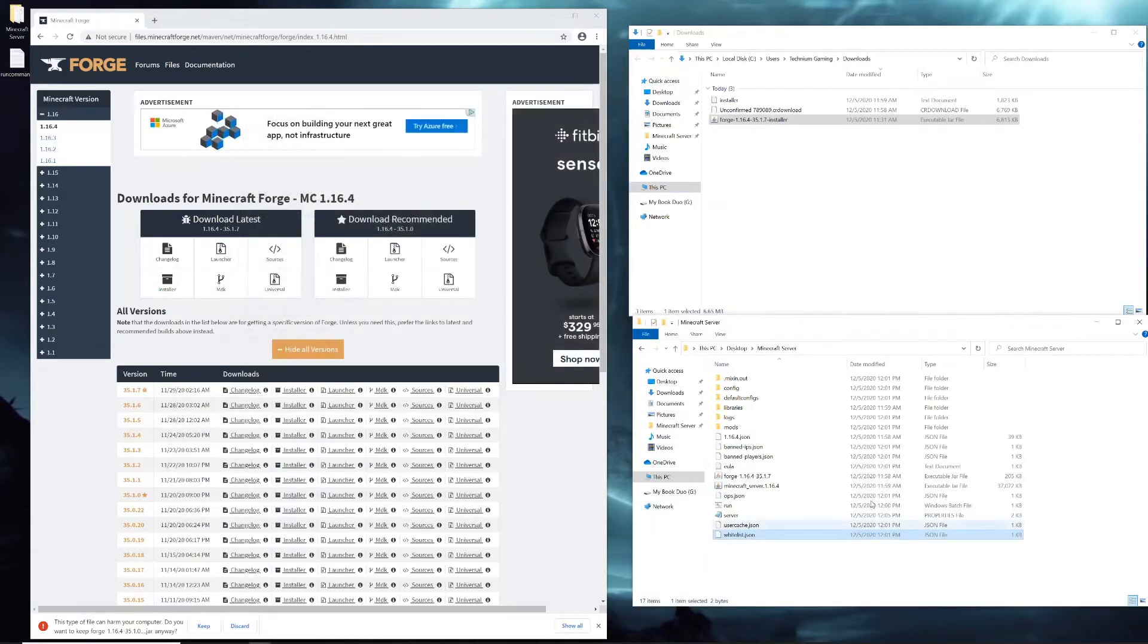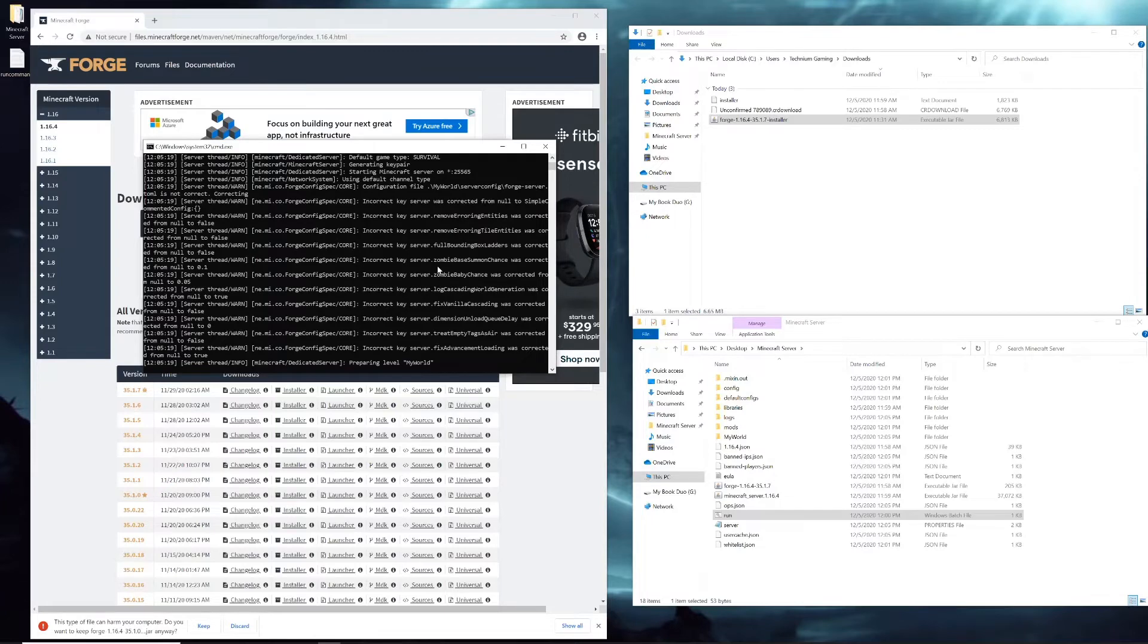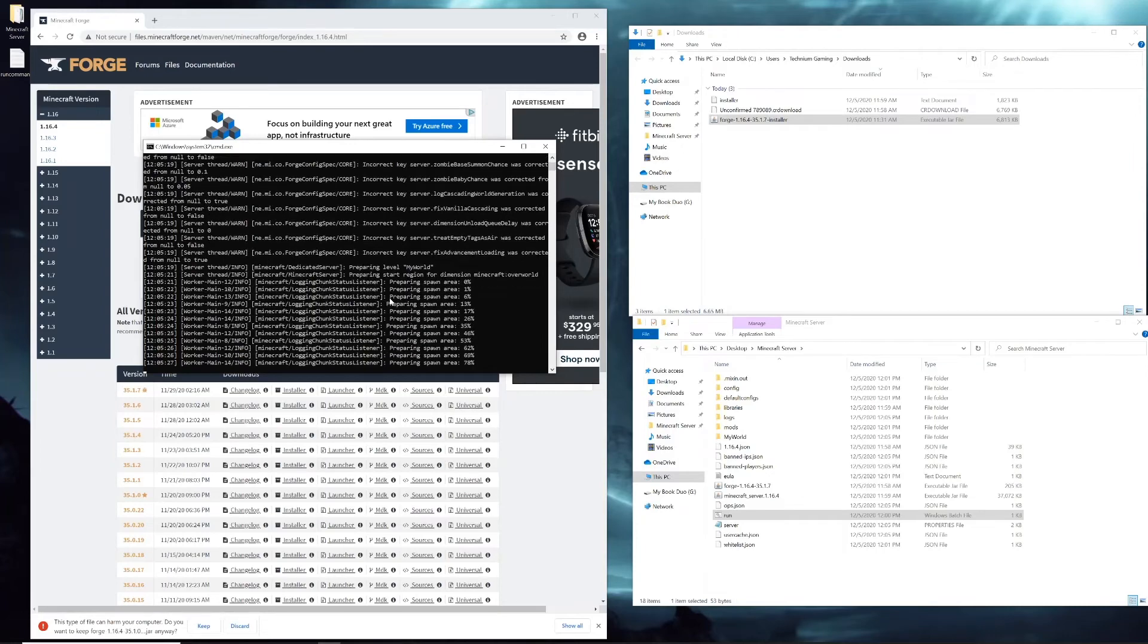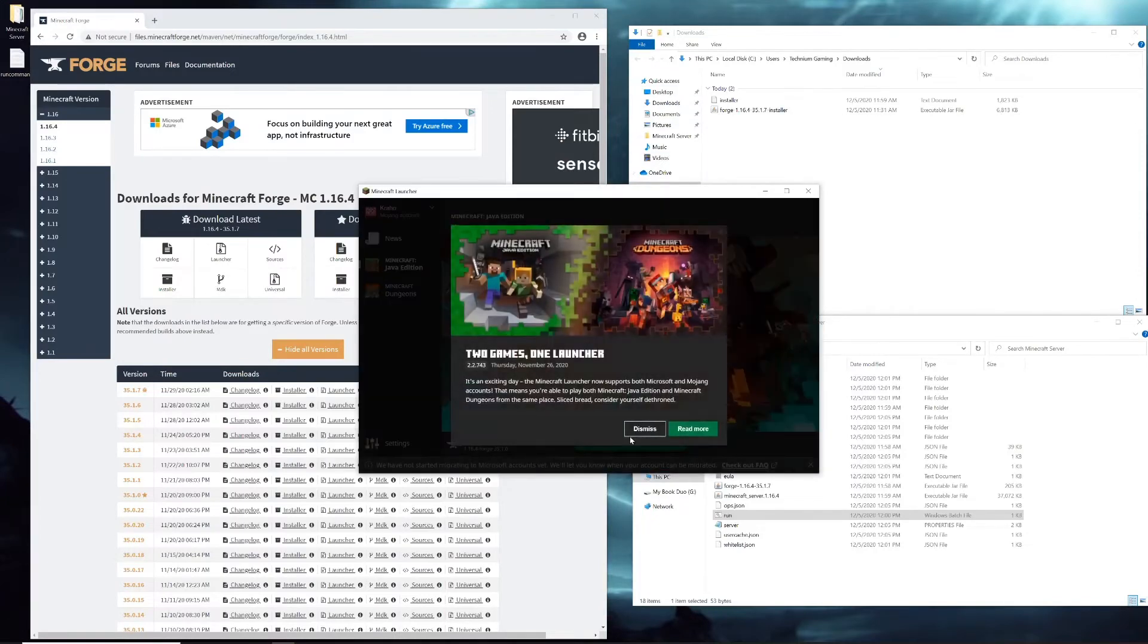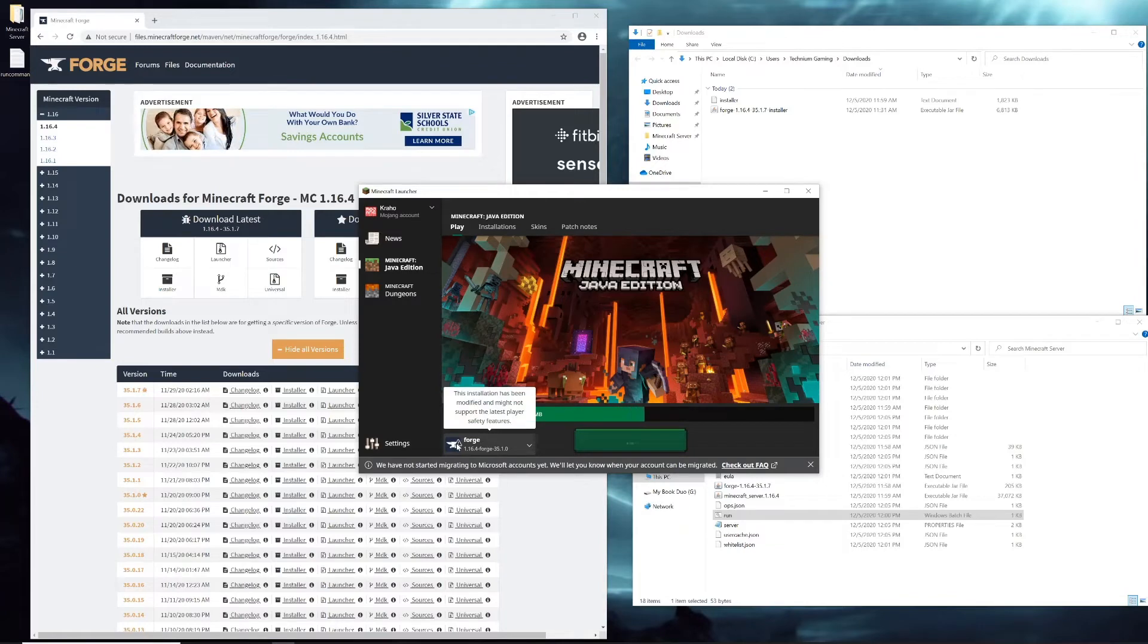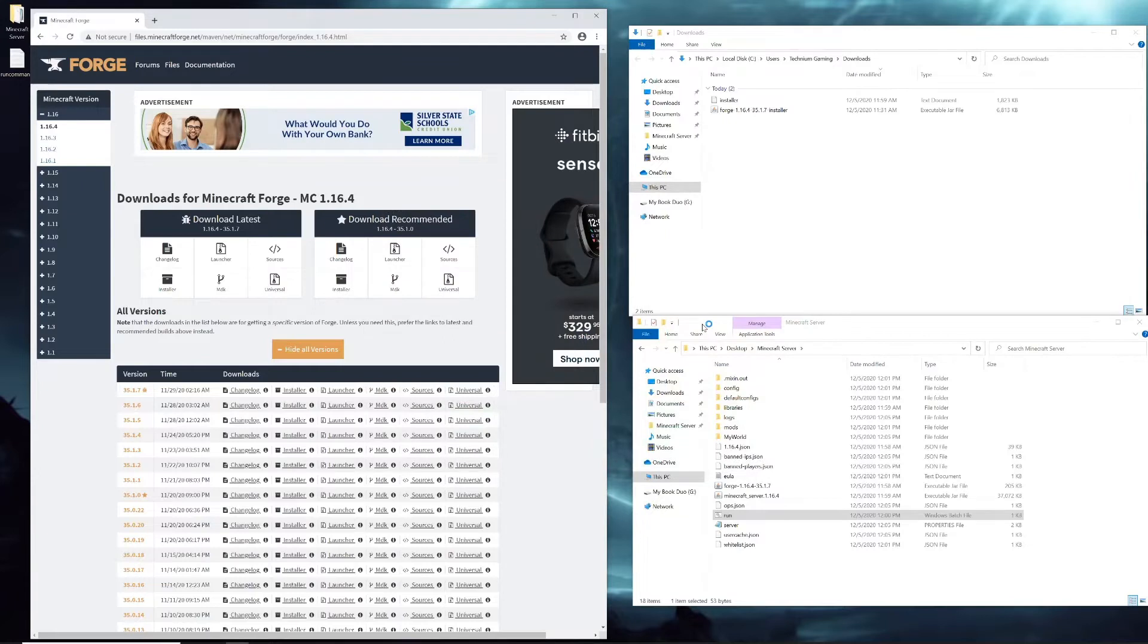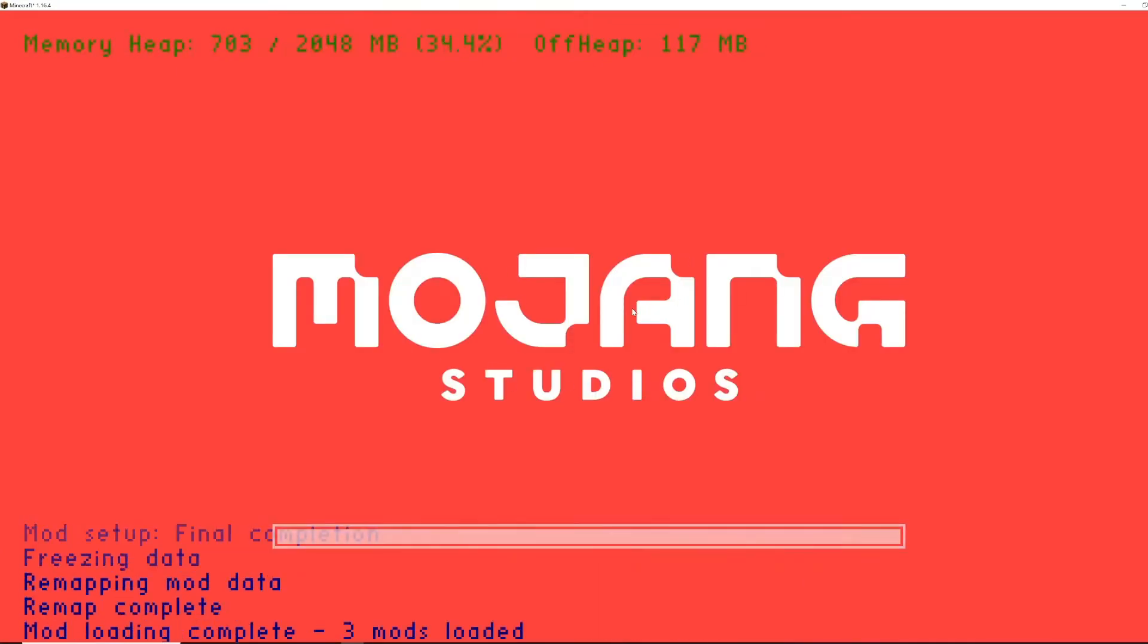But if you like all the options as they are, then you're almost done. All you have to do is click run again and the server will start up just like it had before. It's preparing the spawn area and then we can test it by opening Minecraft.